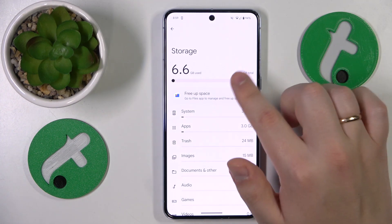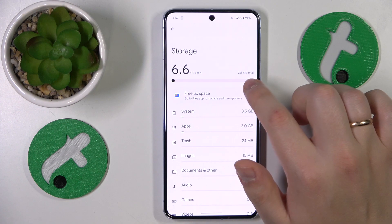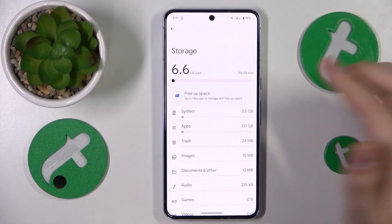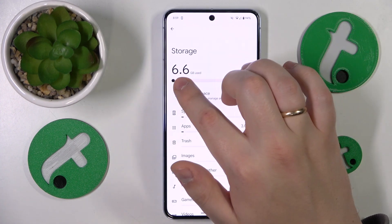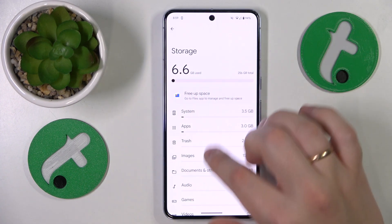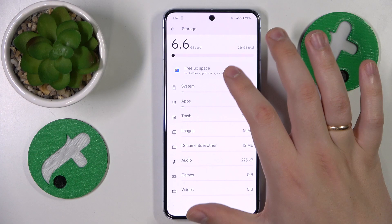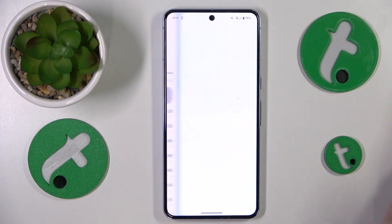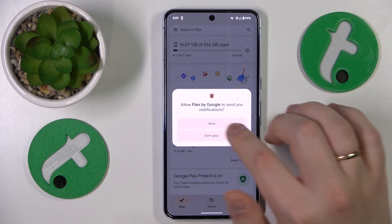In here you can see how much storage you have in total, how much of your storage is currently in use or occupied, and you can see a storage breakdown or free up storage space if needed.